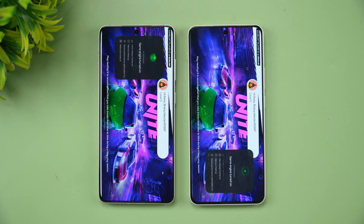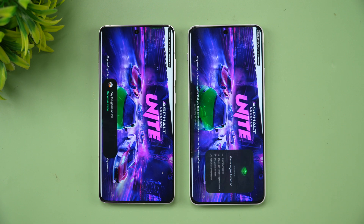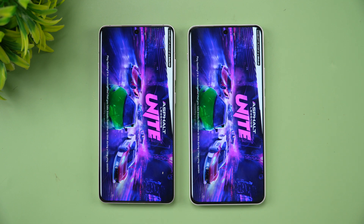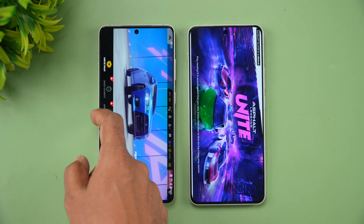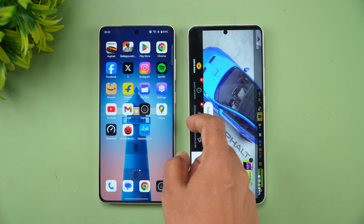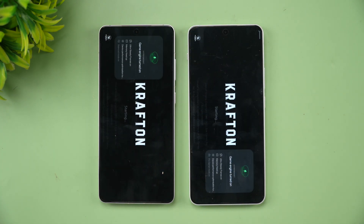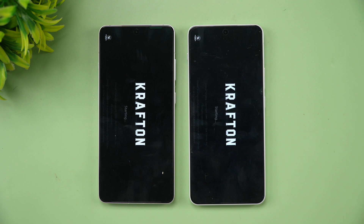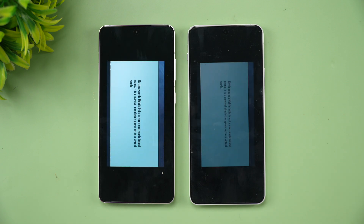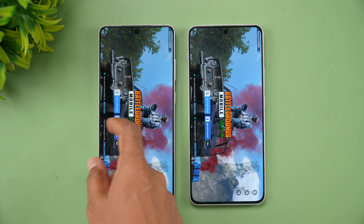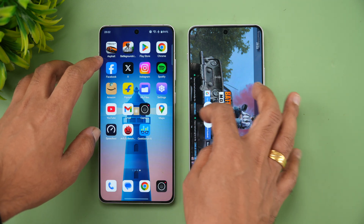Let's open the apps first and see which is faster. The OnePlus 13R is faster — quite expected. Next is BGMI, and once again the 13R has taken the lead and opened it faster. So both games are faster on the 13R.